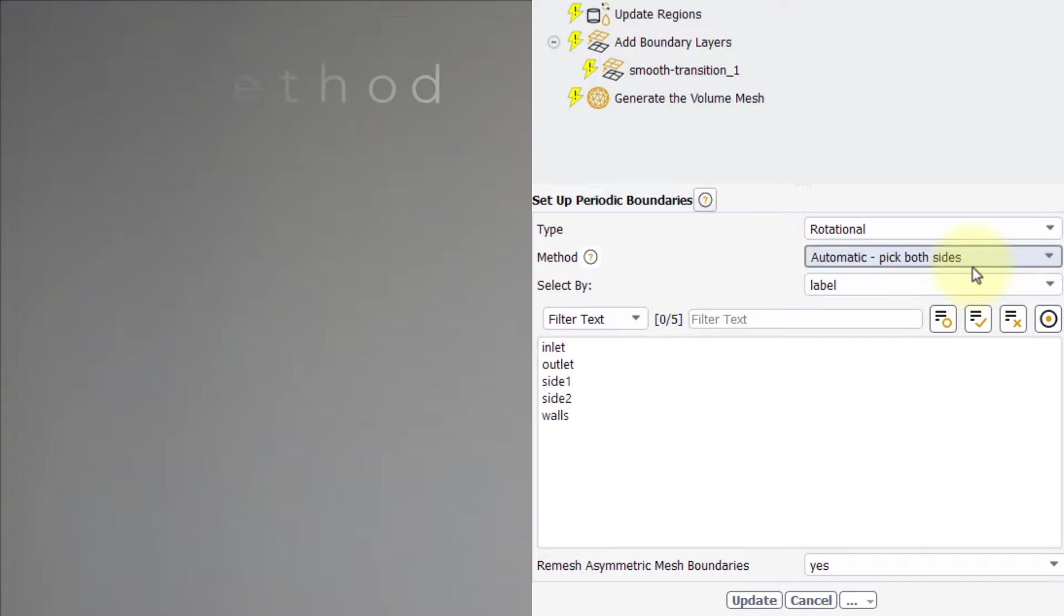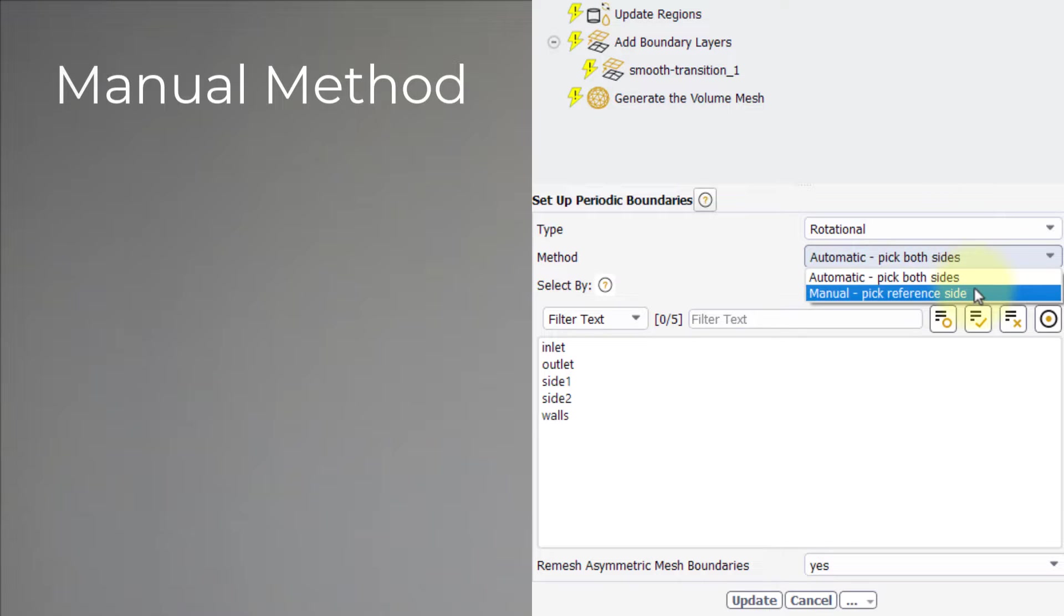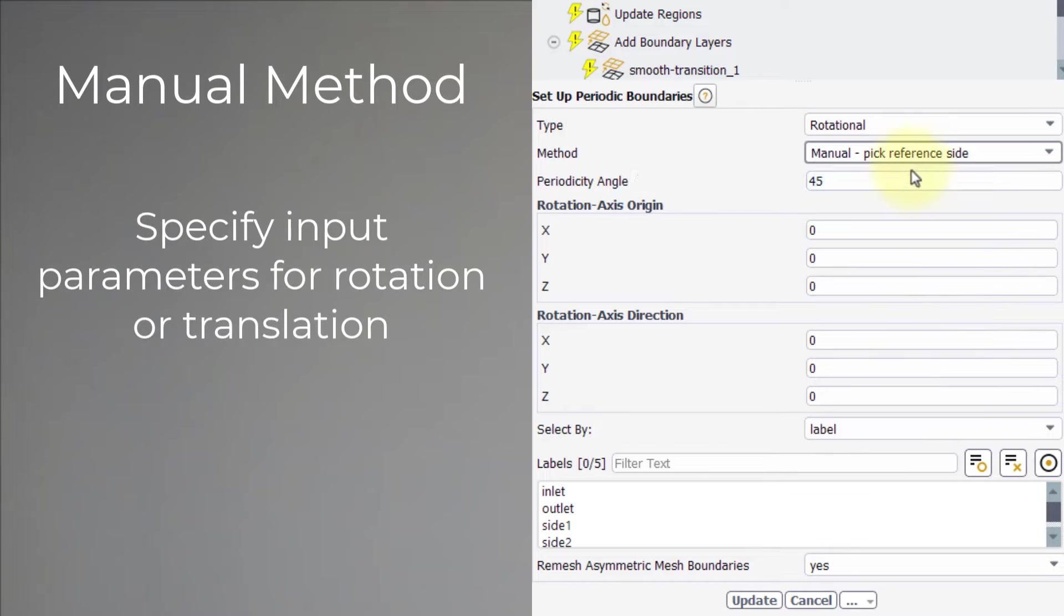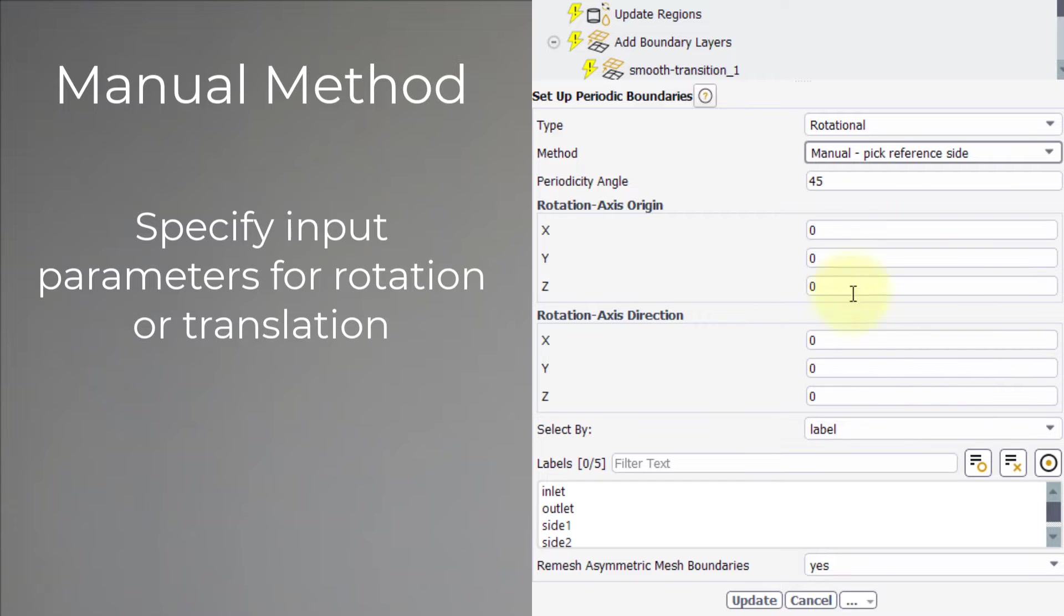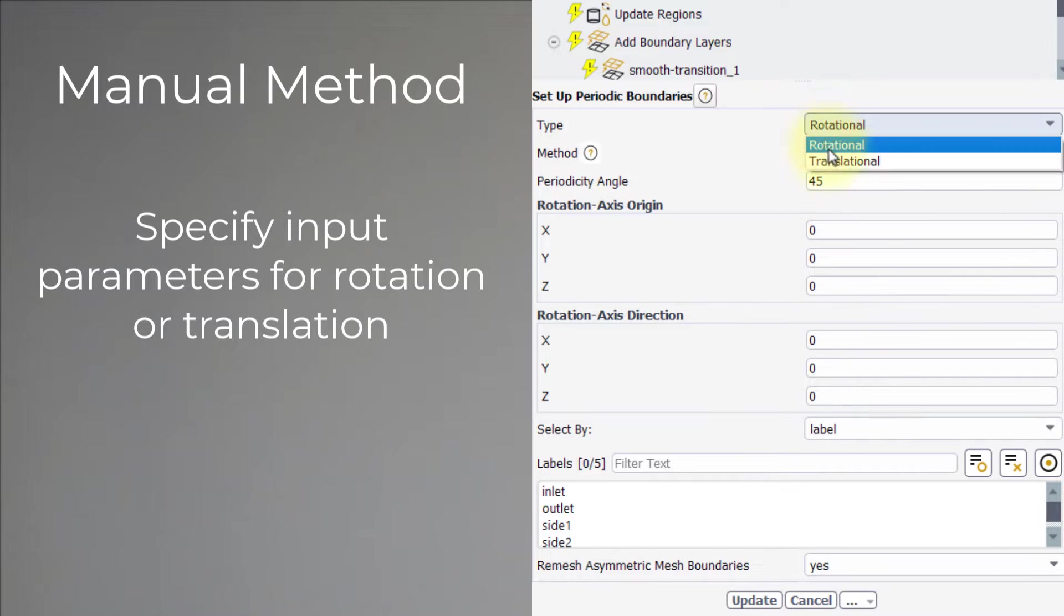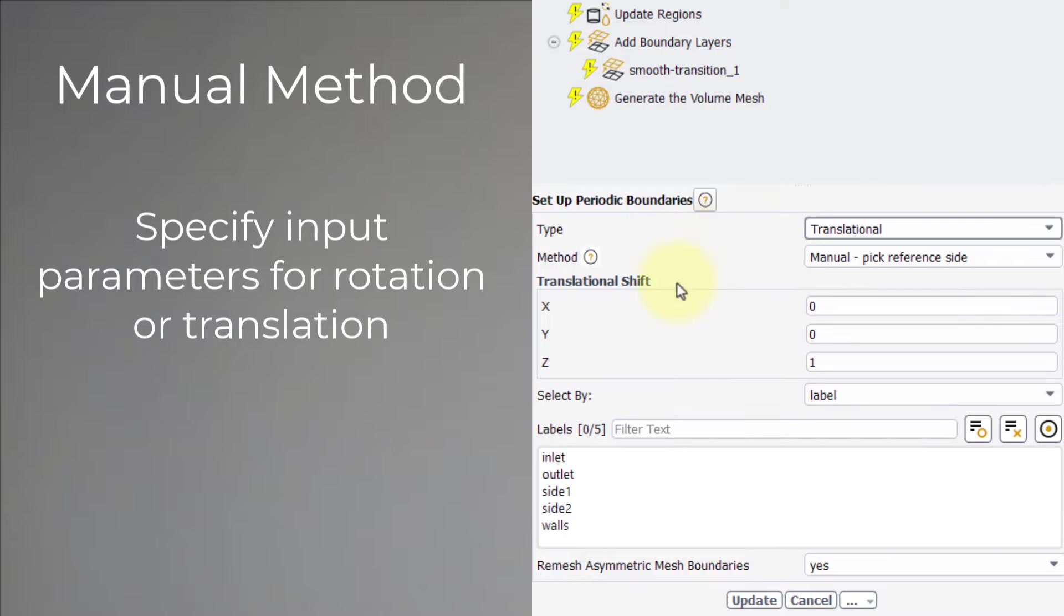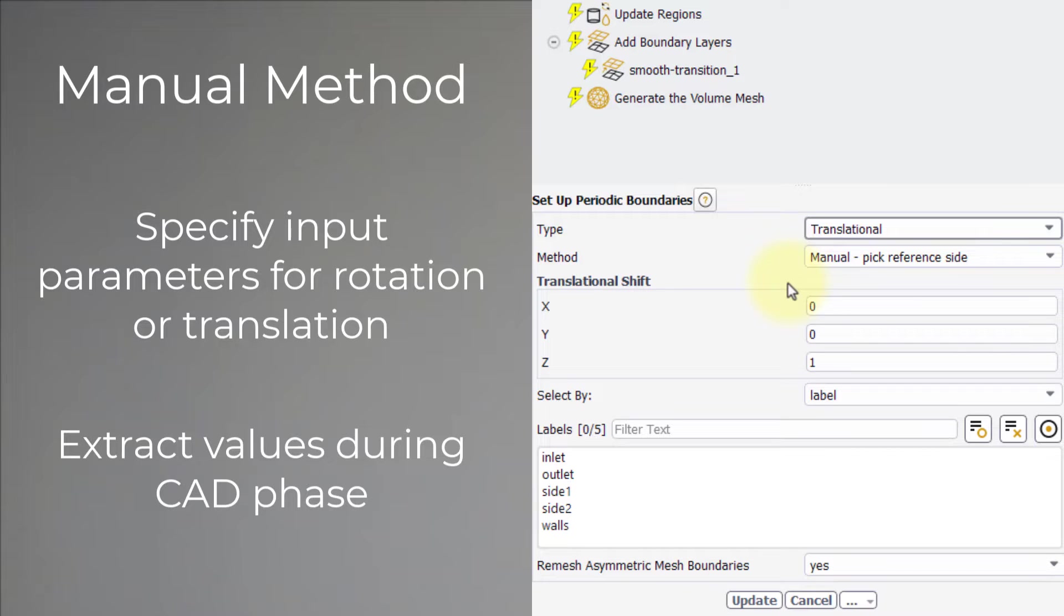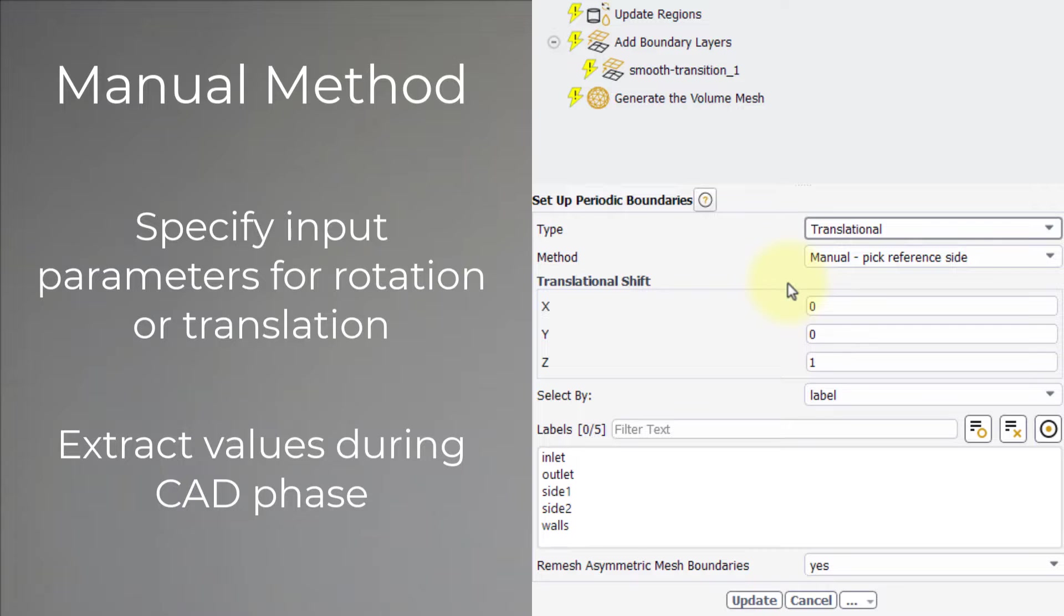When using this method, the user must specify the inputs for rotation or translation relative to the selected boundary. It is a good practice to extract these values for the rotation or translation during the CAD phase and note them down. They can also be used to verify that the automatic setup of the periodic boundaries is correct. Let's explore how to do so using ANSYS Discovery.